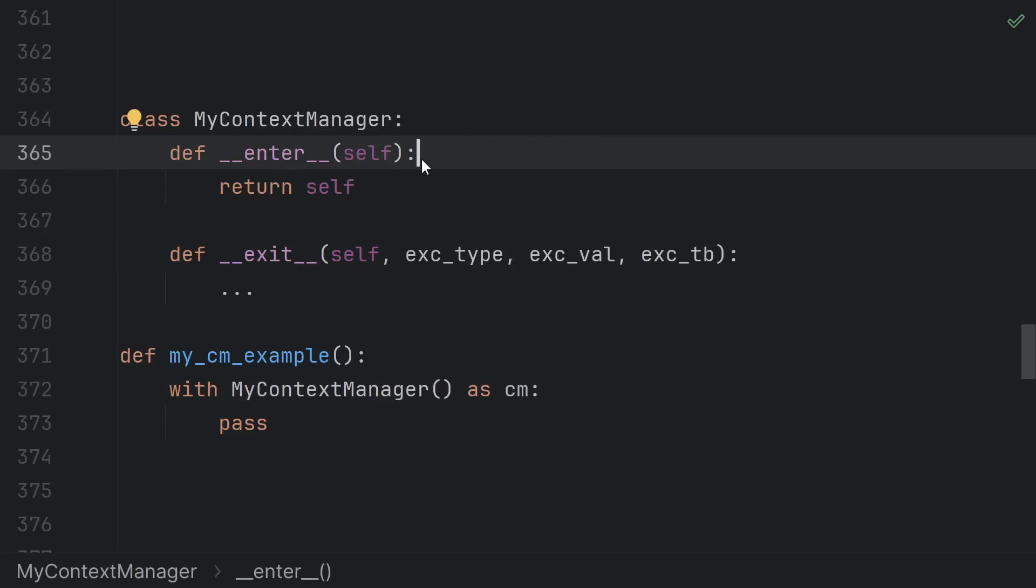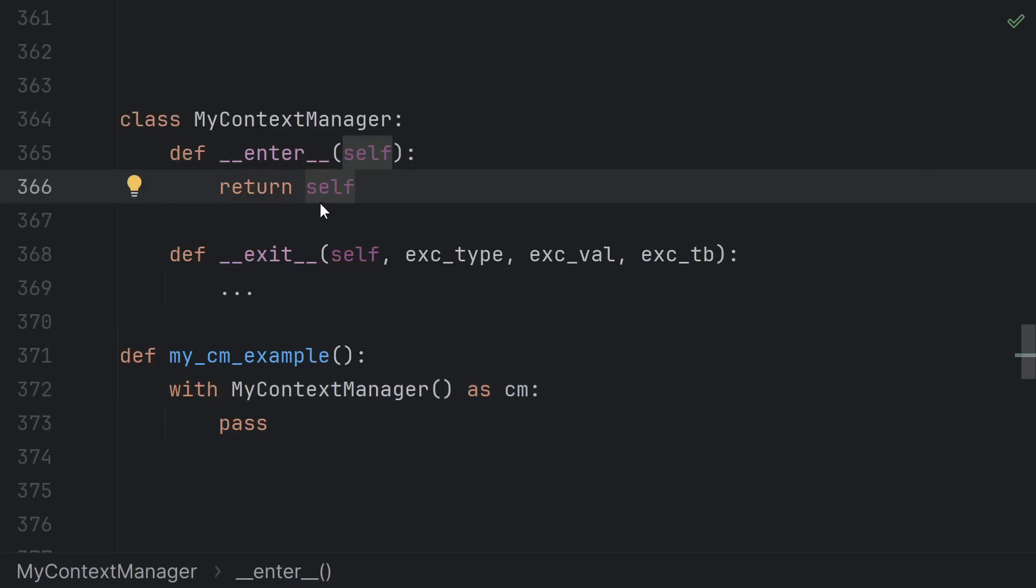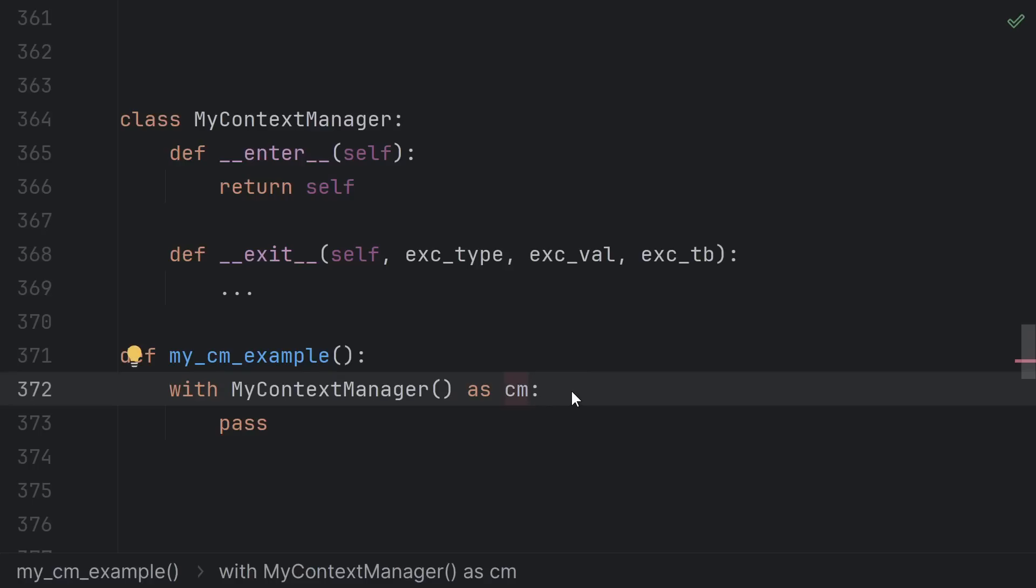The enter method runs at the beginning of the with statement and you can grab its return value here. You can actually return anything you want from enter. So if I returned 42 here, then cm would be 42.